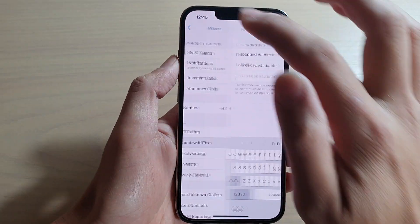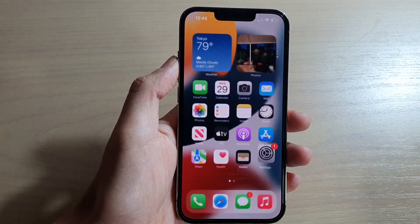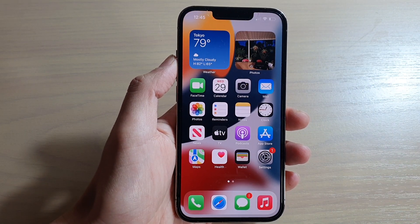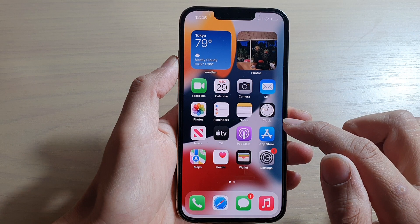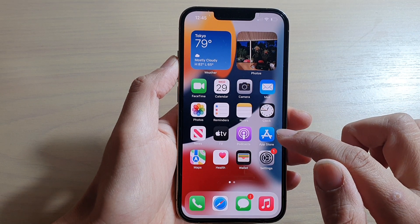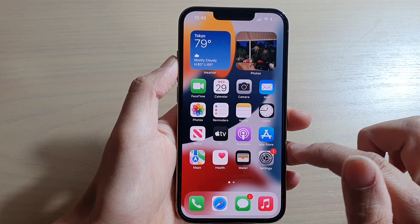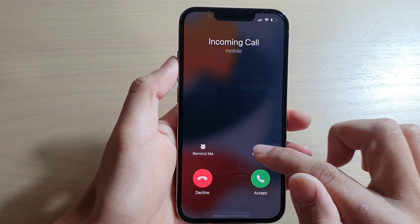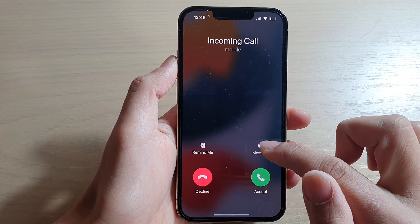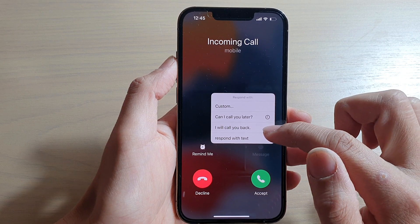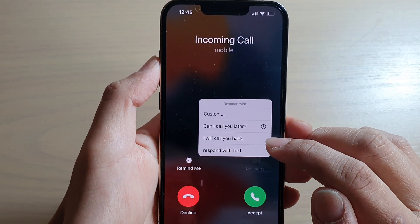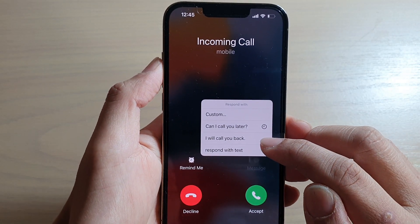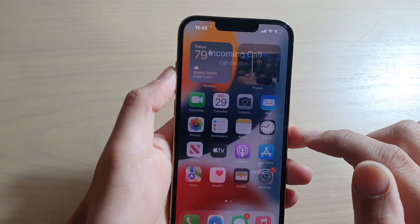Now we've set our own custom text. If I give myself a call, you can see that when I tap on Message, this is the new text message that I've just changed. And that's it!